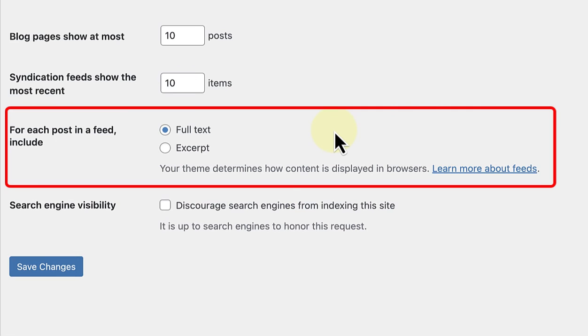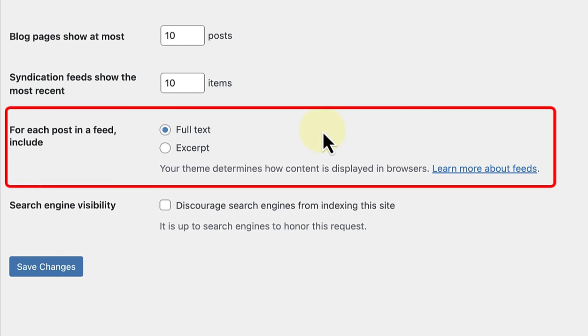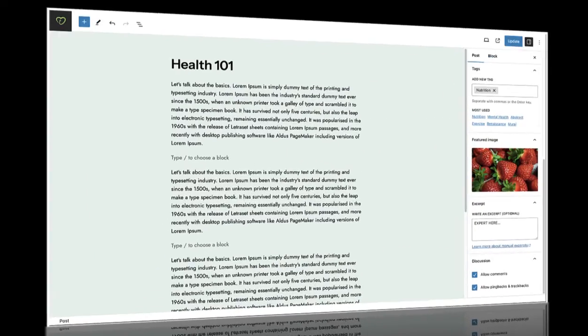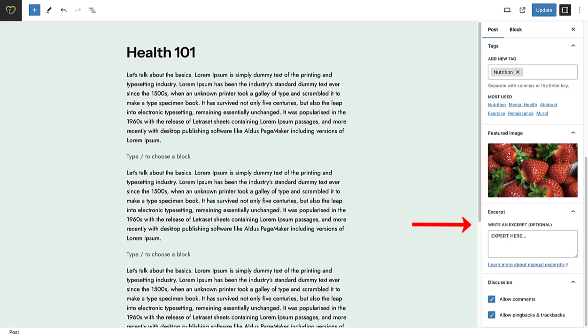I can also specify whether the feed will include a summary or the full content of the post. I am going to switch this over to summary or excerpt, which will show any catchy excerpt I wrote in the meta box when I created my post.